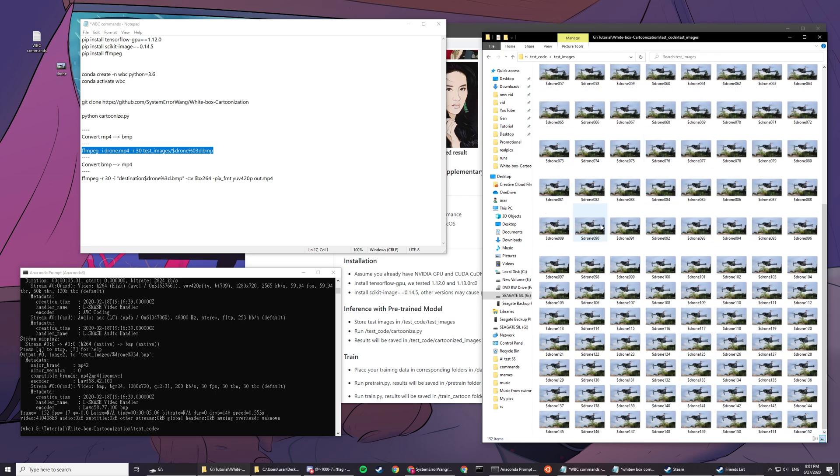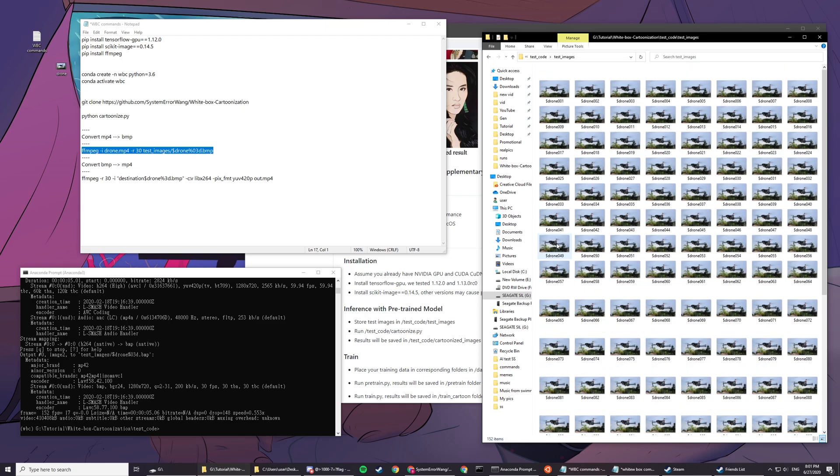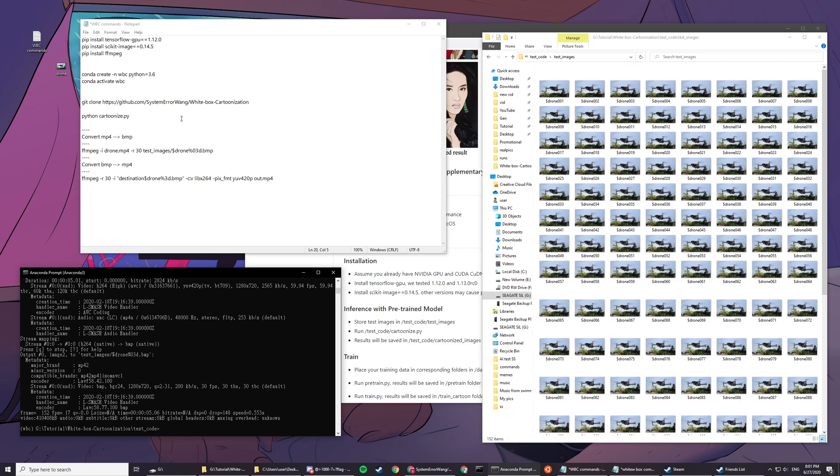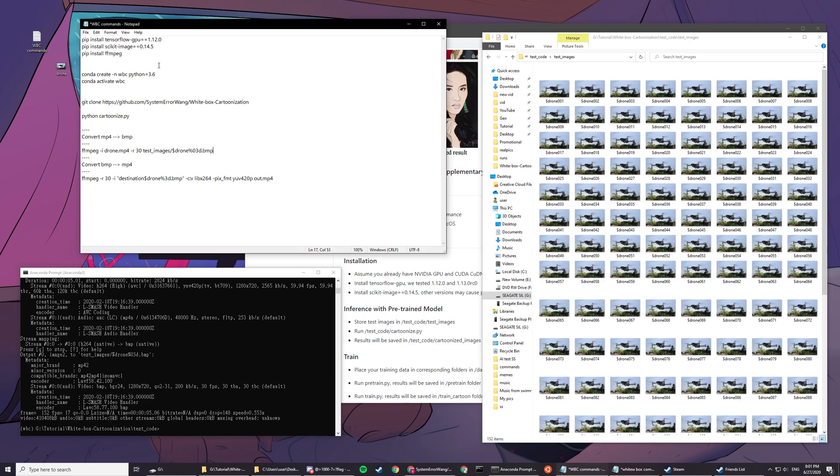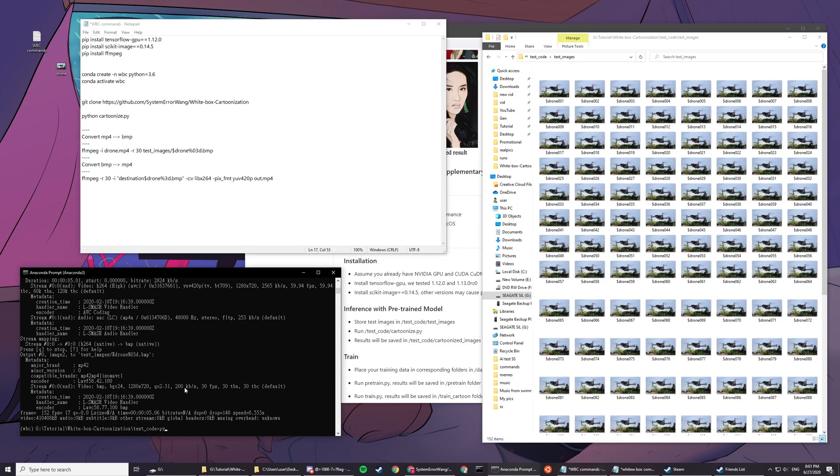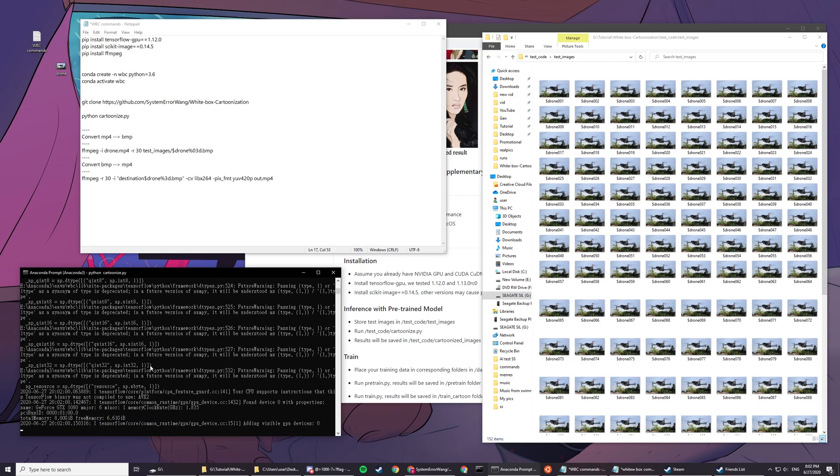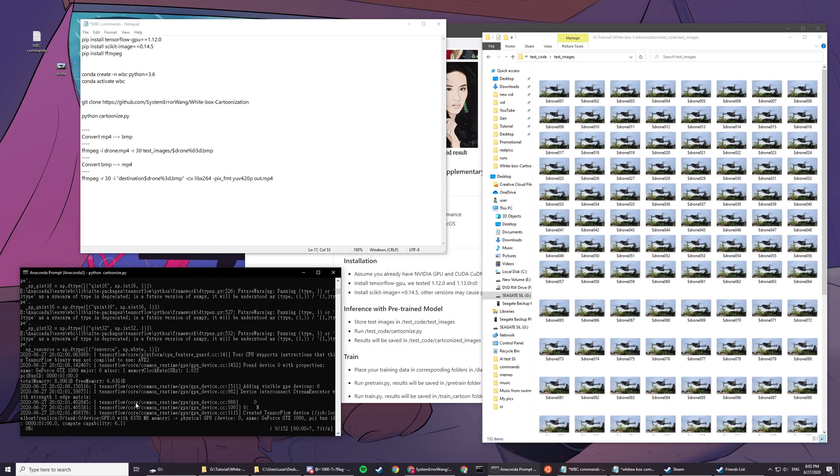You can see now every single frame, well not every single but like 30 frames per second, are transferred here. Now that's done, you want to cartoonize all these images. Go back and type python cartoonize.py. It'll take some time to load and you'll see a bar.